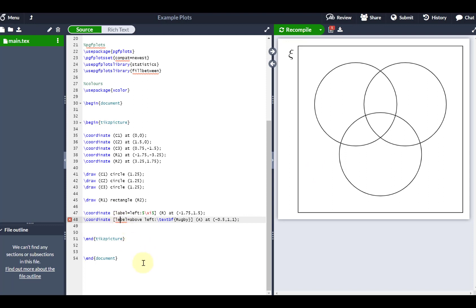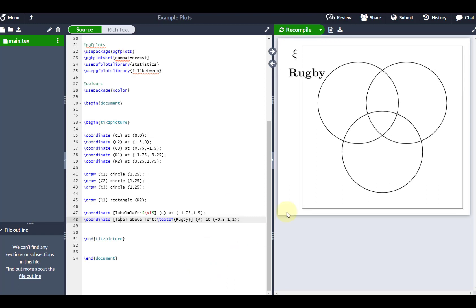Oops, there's a mistake because I haven't spelled label correctly. So there we go. So rugby gets labeled as this set. It's a little bit big, but I'll show you how to rectify that in just a second.